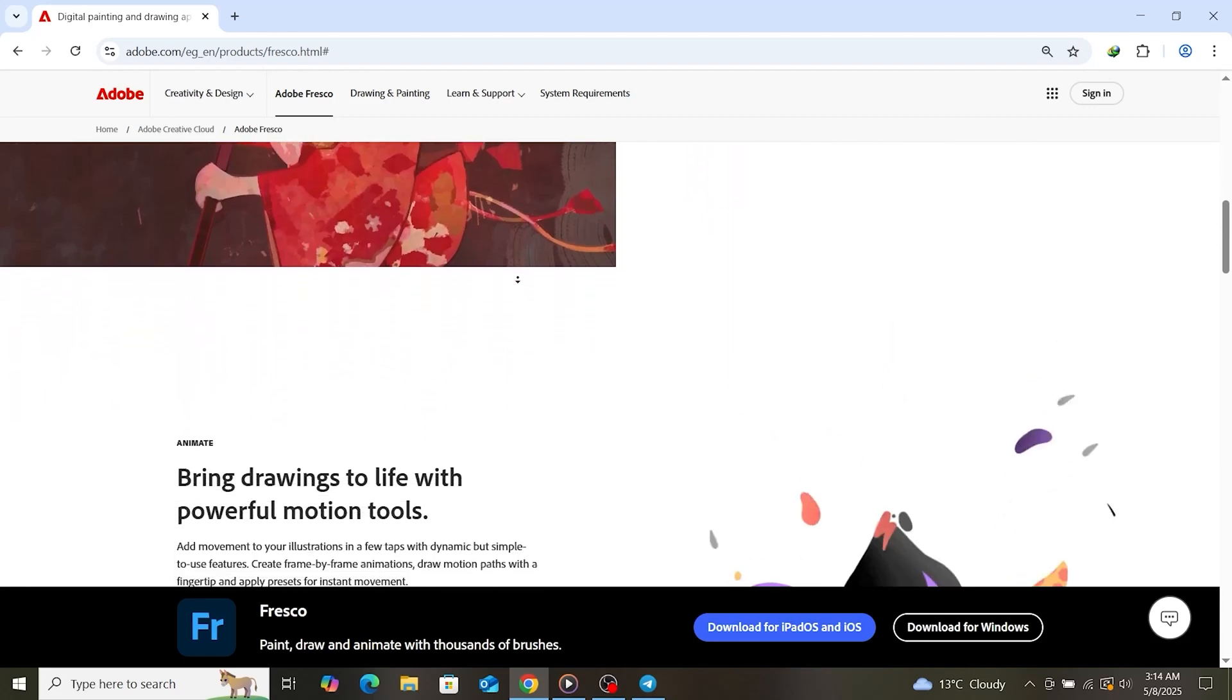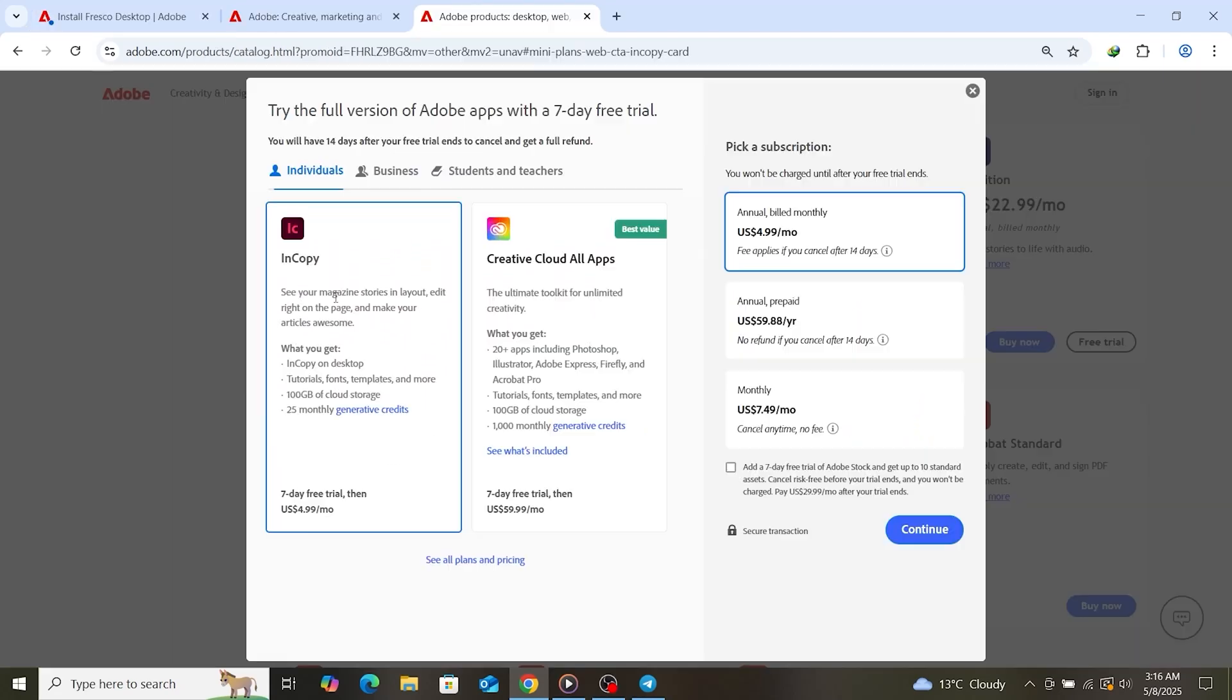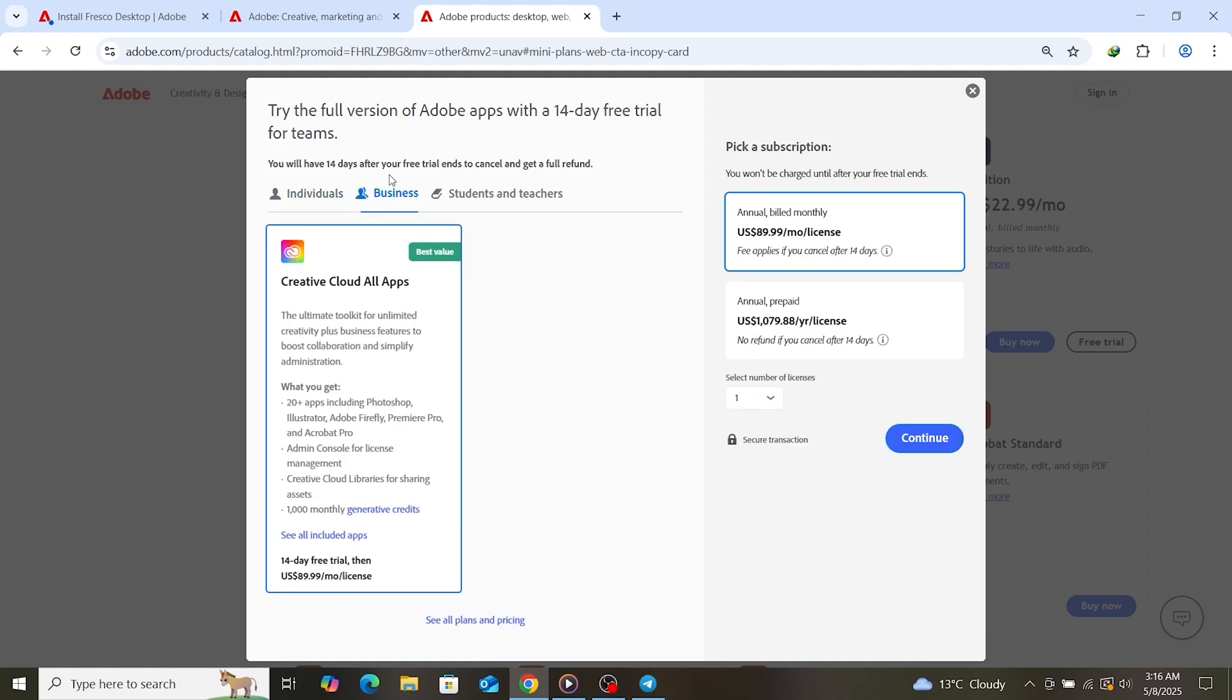You'll see an option to start your free trial on the page. Adobe provides two options: Individual plan, 7-day free trial, or Business plan, 14-day free trial. We're selecting the business plan to extend the free trial, which gives us 14 days to explore Fresco for free.